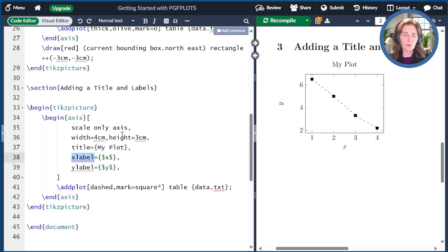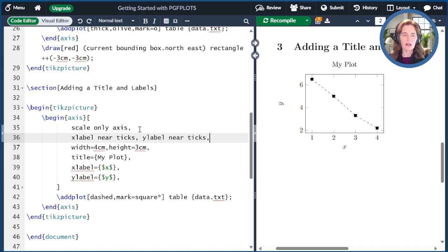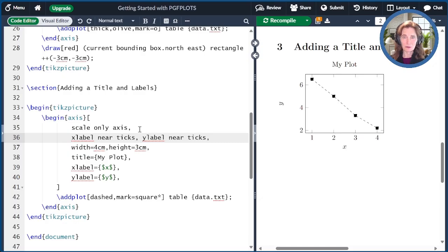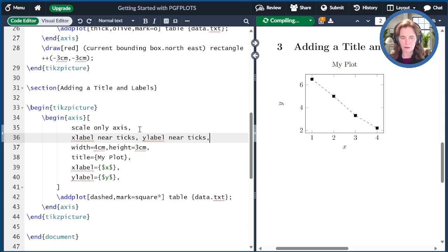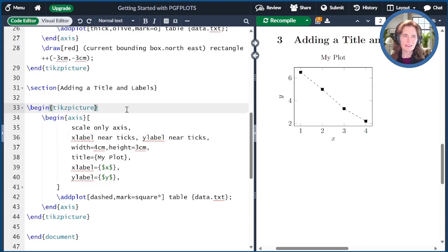One thing that's odd is that this Y axis label is very far away from the Y axis. Again, this is an unfortunate default of PGF plots. One way that you can fix this is by adding X label near ticks and Y label near ticks to the axis options. I recompile and you can see that it's now fixed.